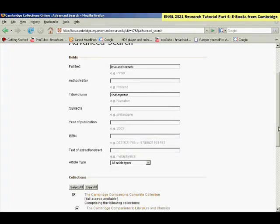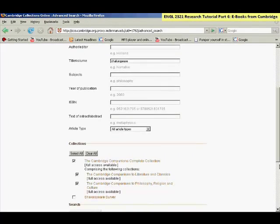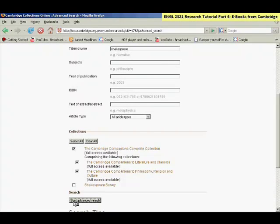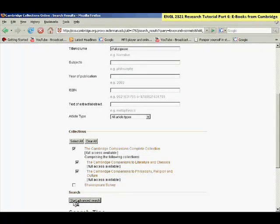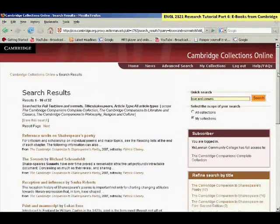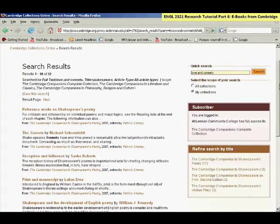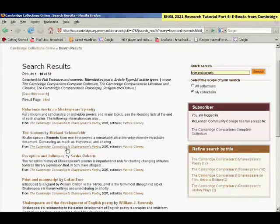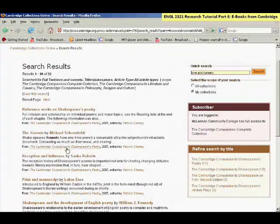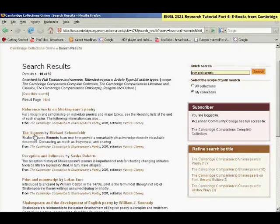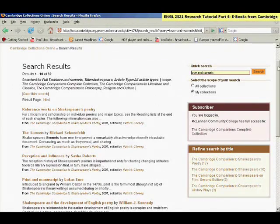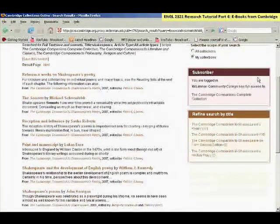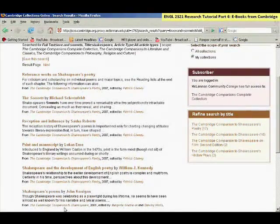I'll type in that and then click start advanced search down at the bottom of the screen. And then this will bring up a small set of results, and here I have results from the Cambridge Companion to Shakespeare Poetry primarily, and there is a chapter with the name sonnets in the title and another one called Shakespeare's Poems in the Cambridge Companion to Shakespeare.